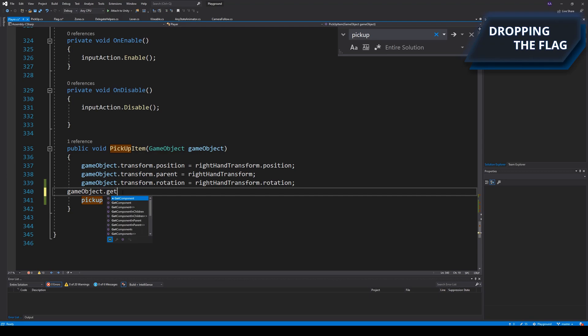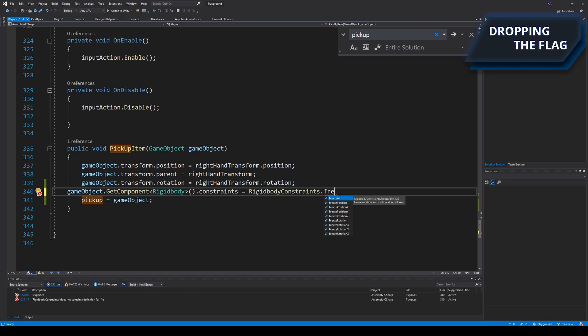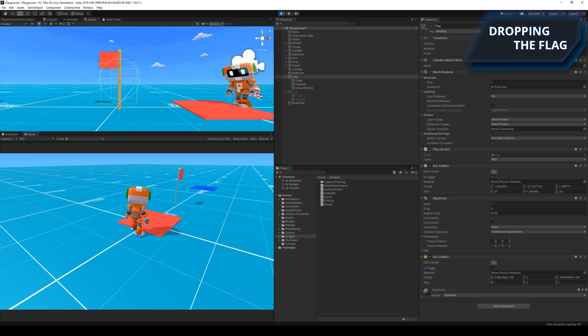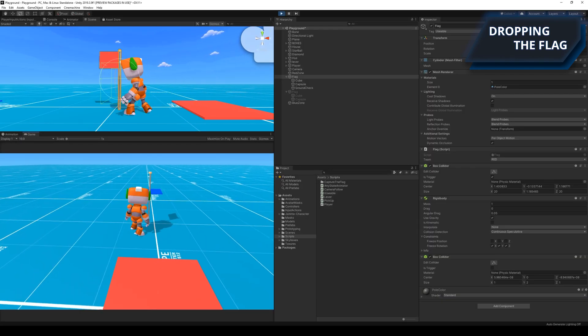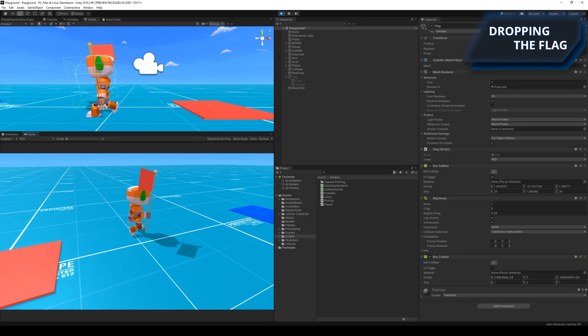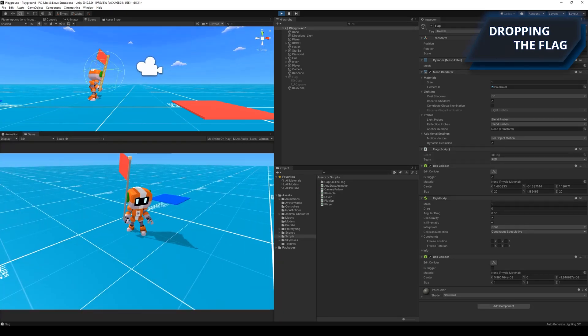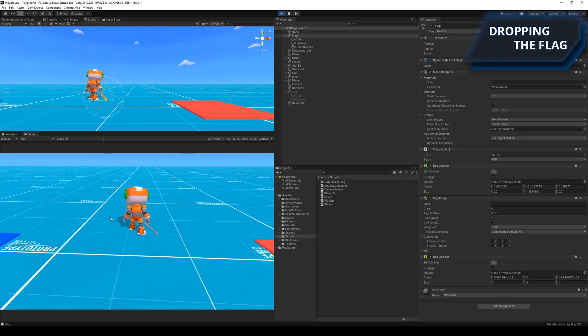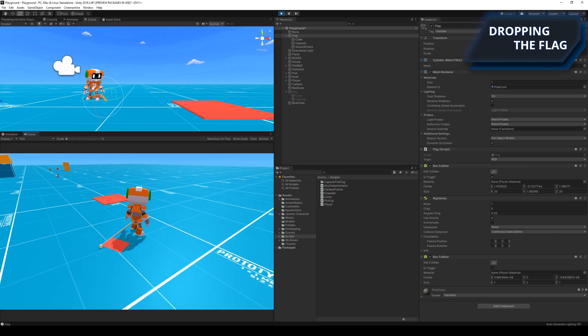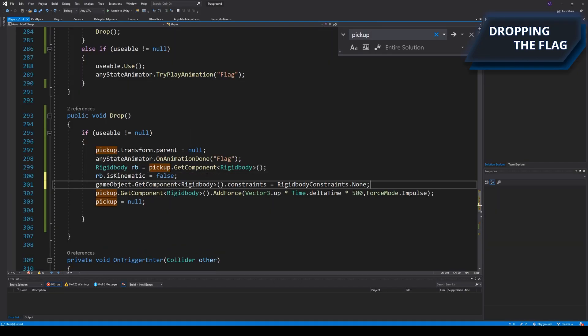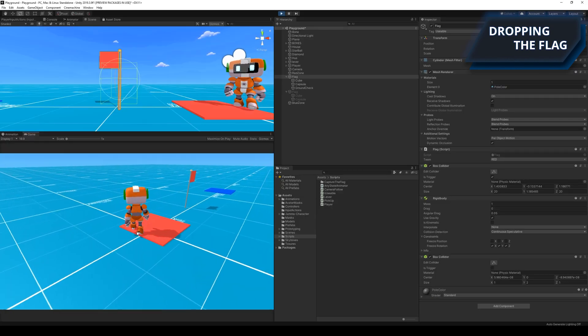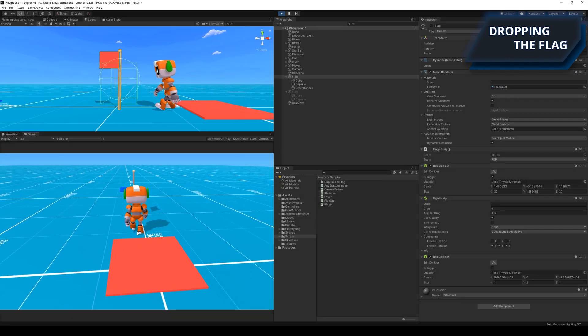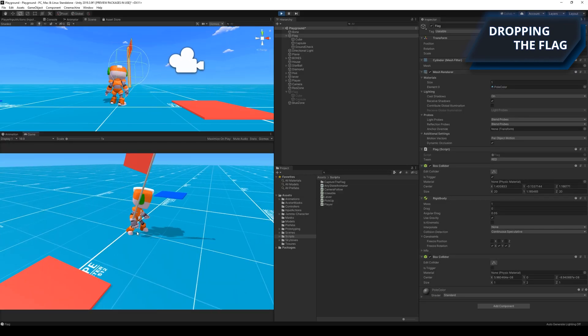I then needed to make sure the flag wouldn't fall through the ground, so I added an extra collider and disabled all the constraints when the flag was dropped. The flag was now able to land on the ground, but it wasn't standing when I dropped it, so I had to enable the constraints again when the flag hit the ground.